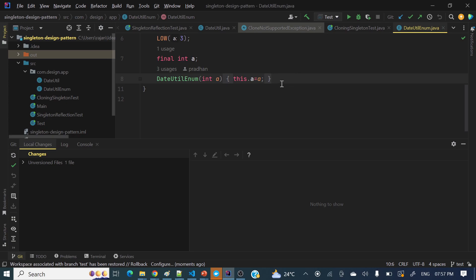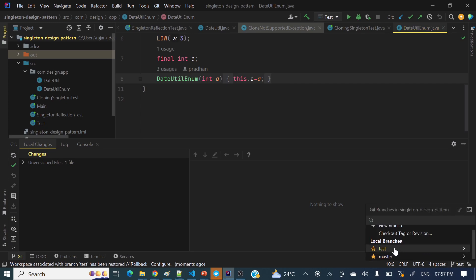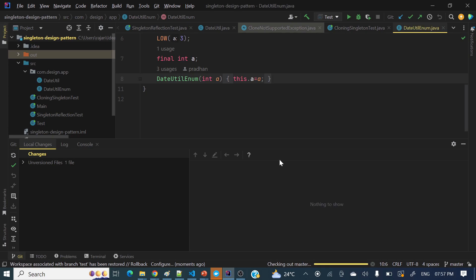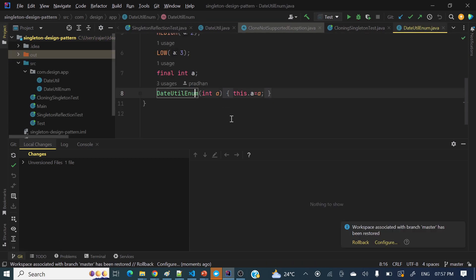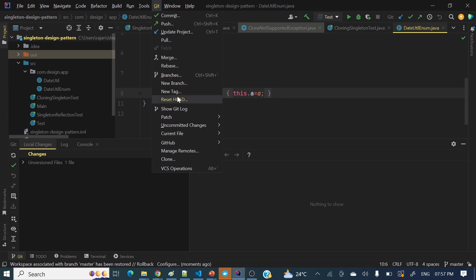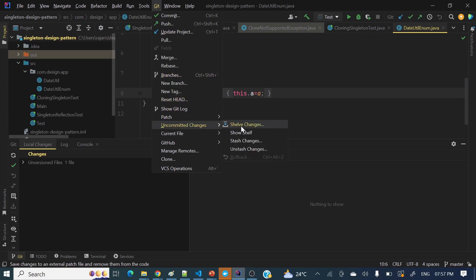Then again, we can go back. I am not doing any actual commit — just demonstrating. So I am not doing any commit or changes in this test branch. Let's go to the master branch again. You can see there are still no local changes. So if you want to apply those stashed changes again, go to Git, then Uncommitted Changes, and from there you can see 'Unstash Changes'. Click there.